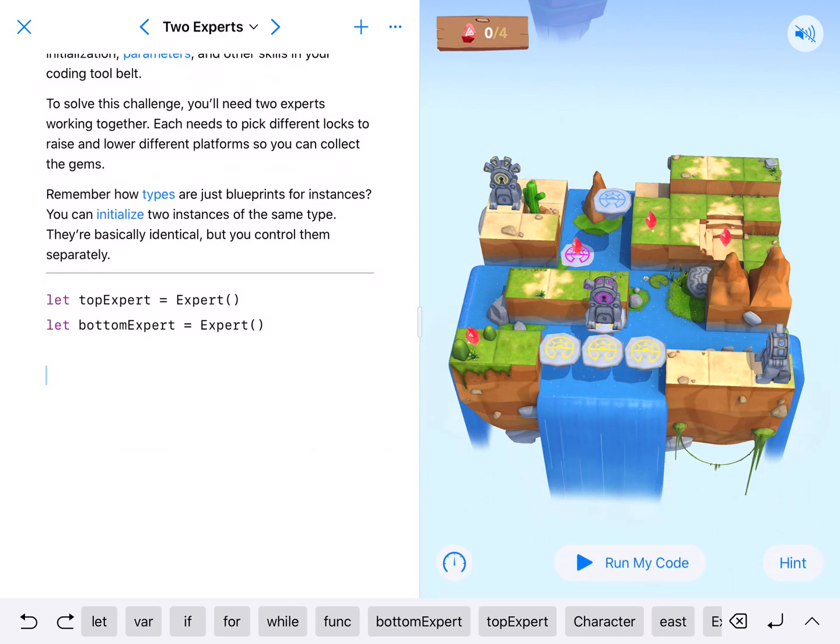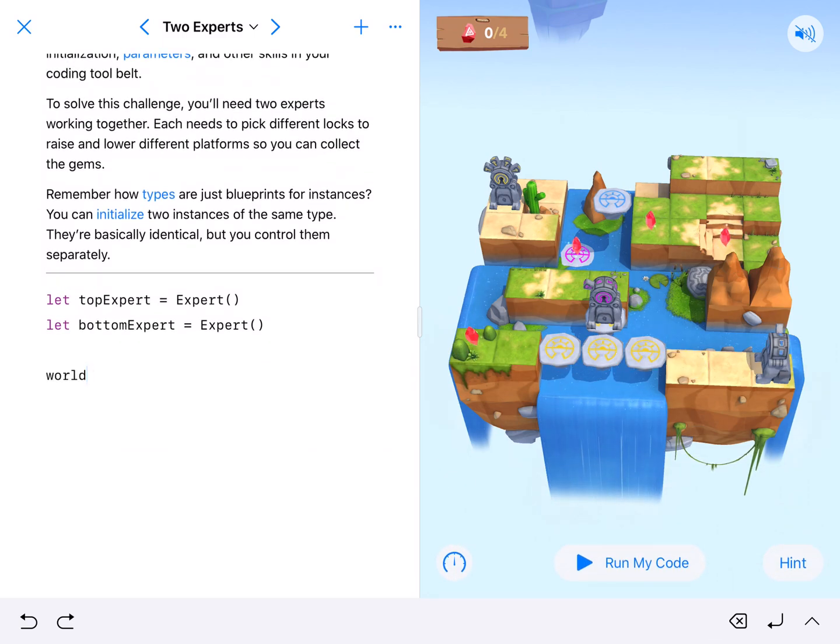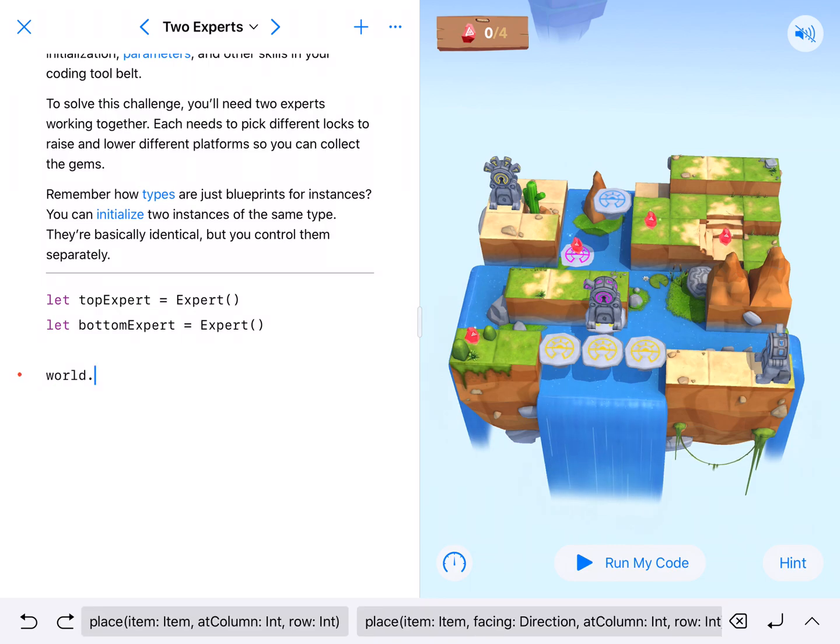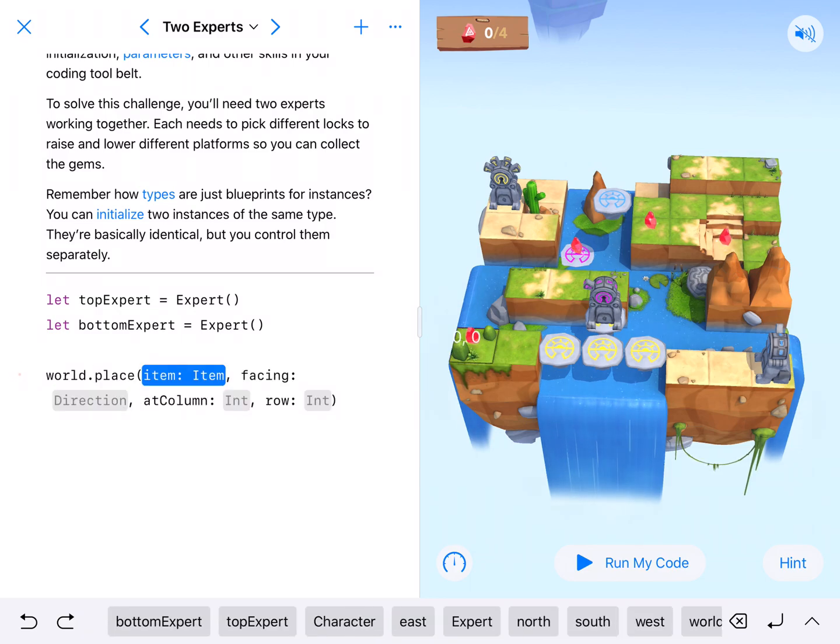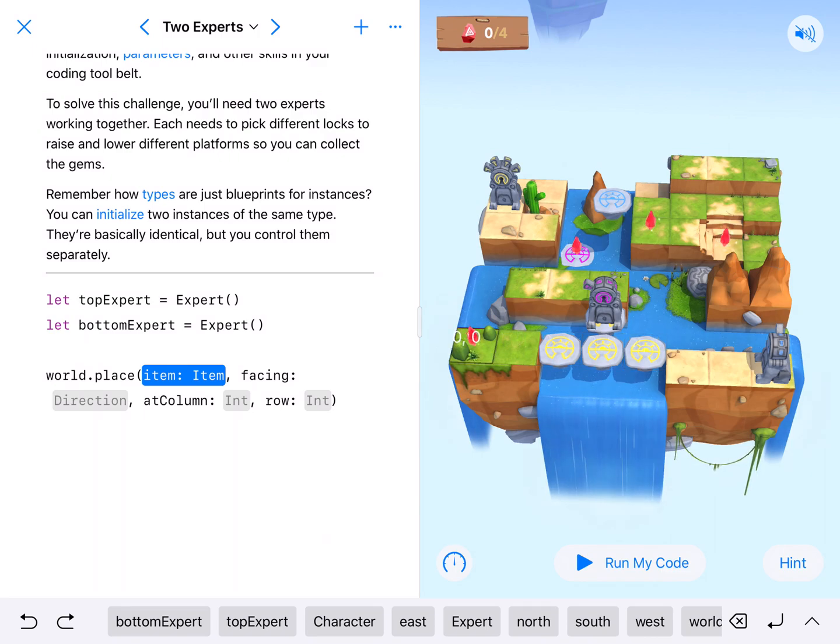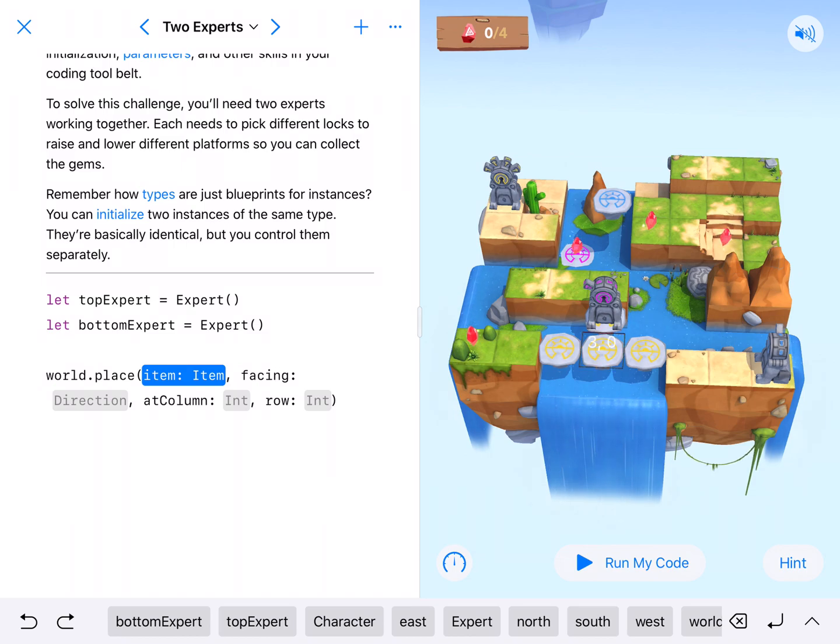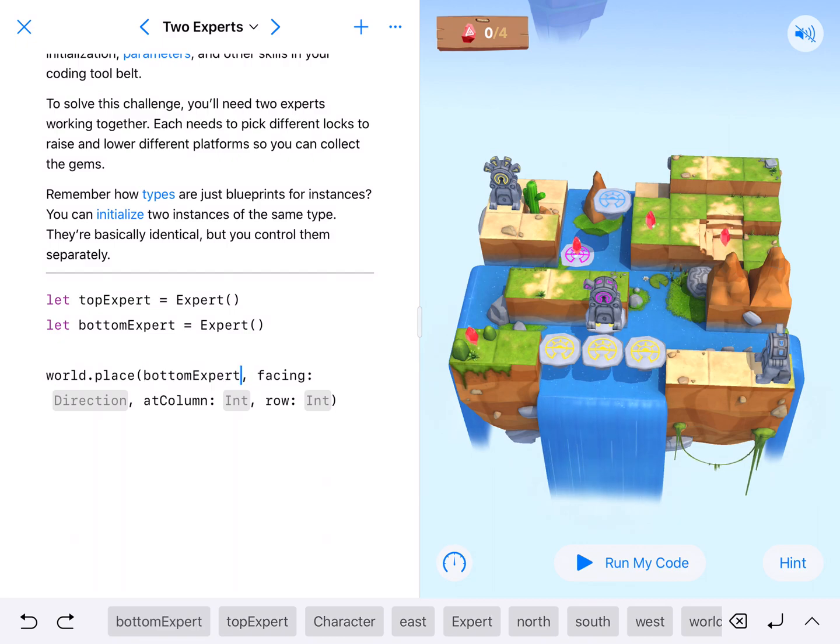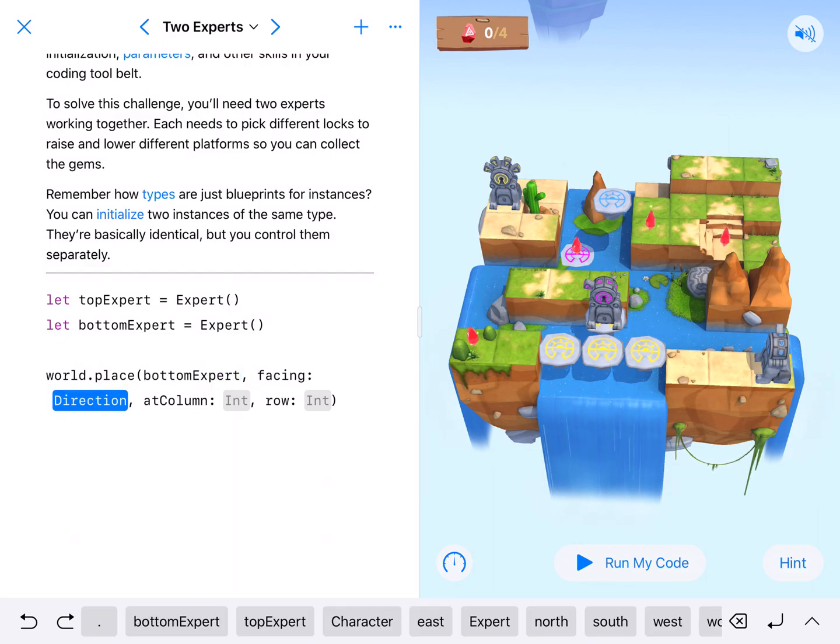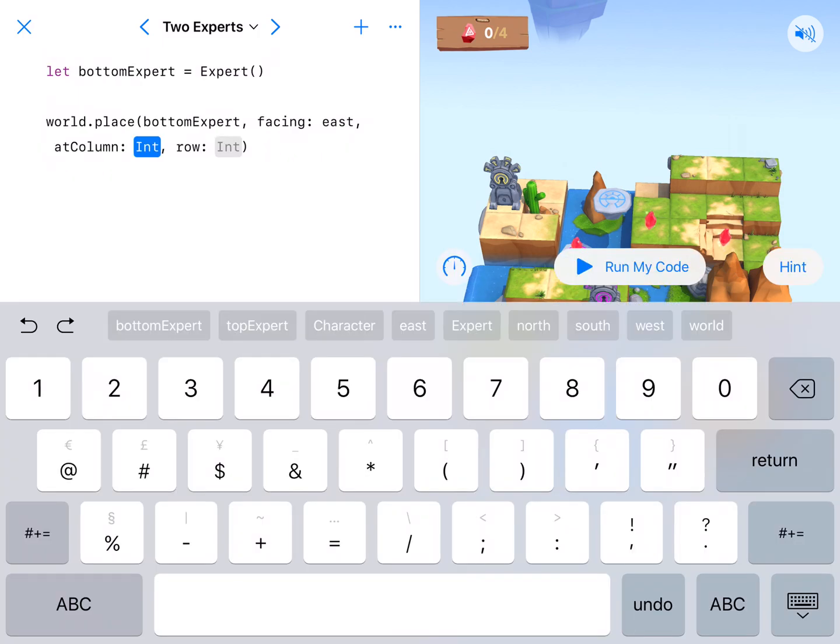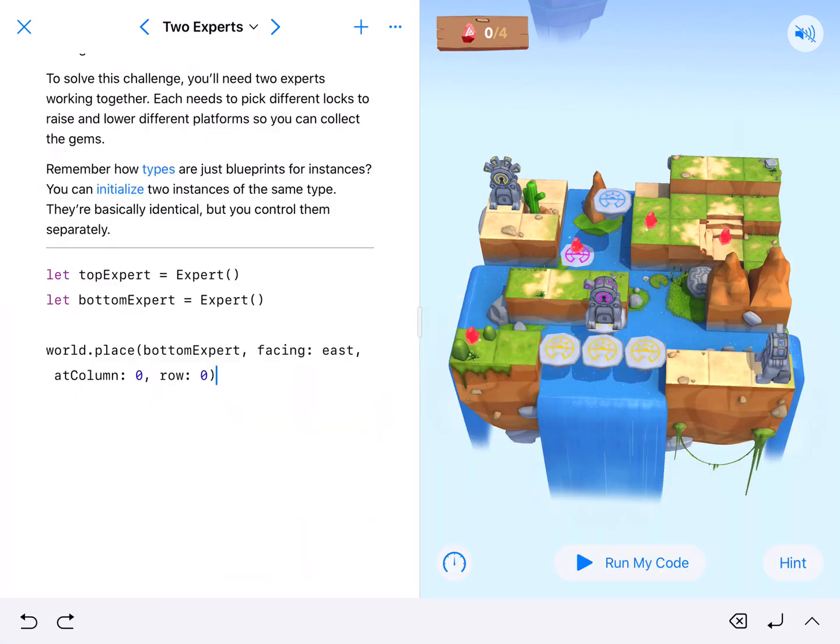Alright. So we're going to world.place. And I want place item facing. So I'm going to go to bottom expert first. And this is row zero. So down here at the bottom is south. Up here is north. To the right is east. So I want my bottom expert facing to the right, which is east, at zero, zero.